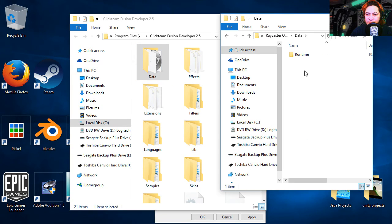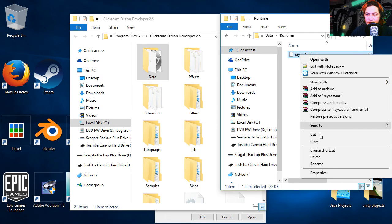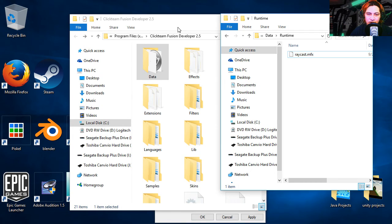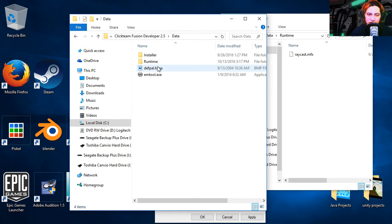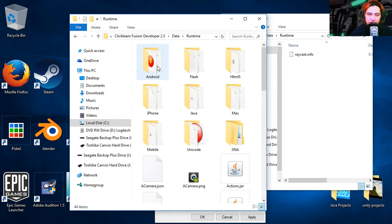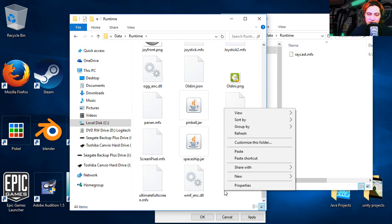Let's double click here, runtime. Let's take the extension, copy it. I'm going to go to the fusion folder and let's go to data. Double click on this folder, runtime, and we're going to paste it here.